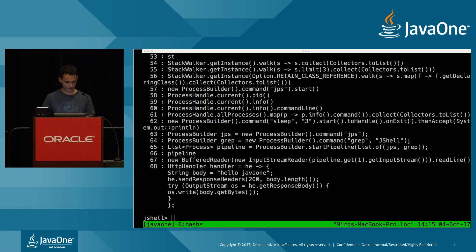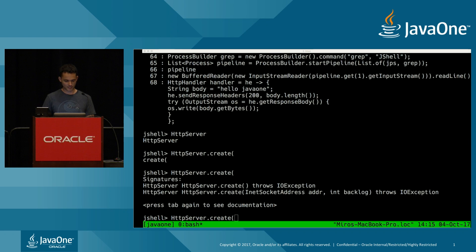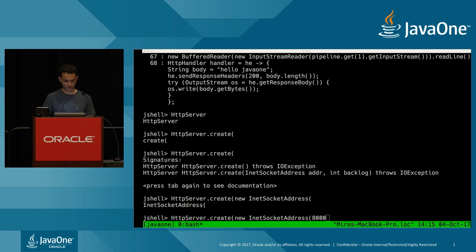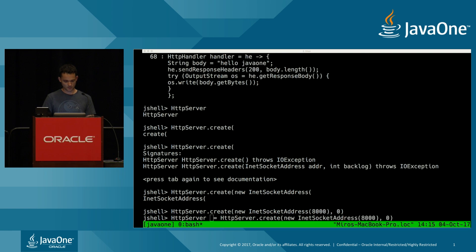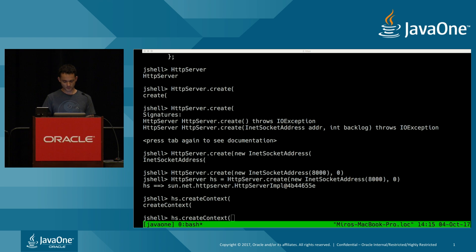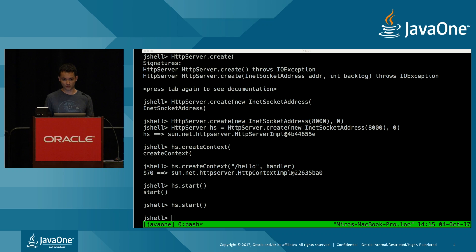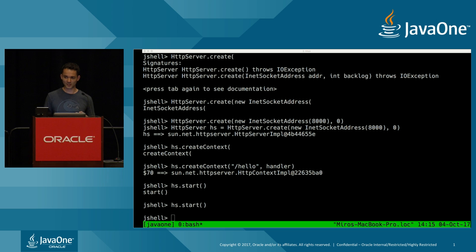Now create the server with HttpServer.create on port 8000, create the endpoint at /hello and attach the handler, then start the server. To test it, let's first use the old HttpURLConnection API to see how ugly it was. Define a URI pointing to http://localhost:8000/hello, convert to URL, open a connection — but since it returns a URLConnection, I need to cast it to HttpURLConnection. That casting alone shows how ugly this API already is.